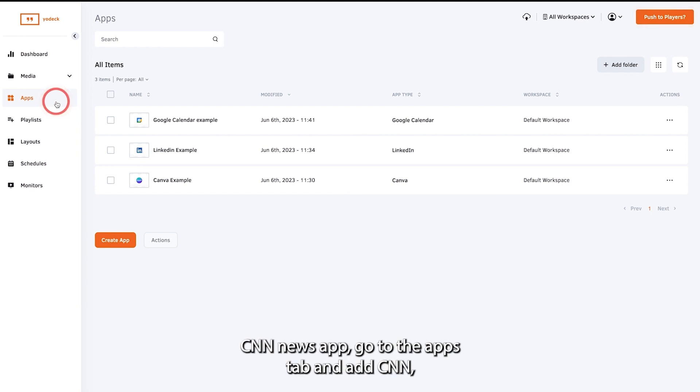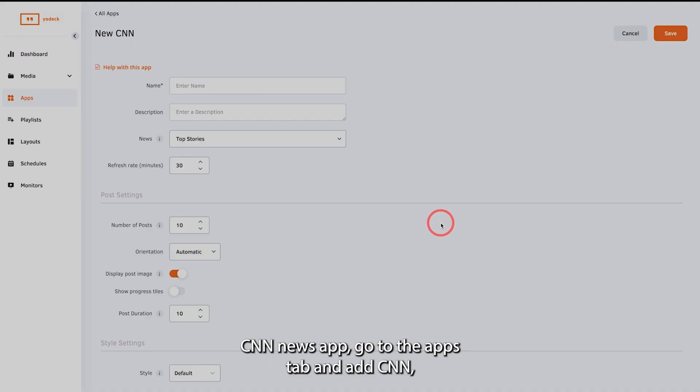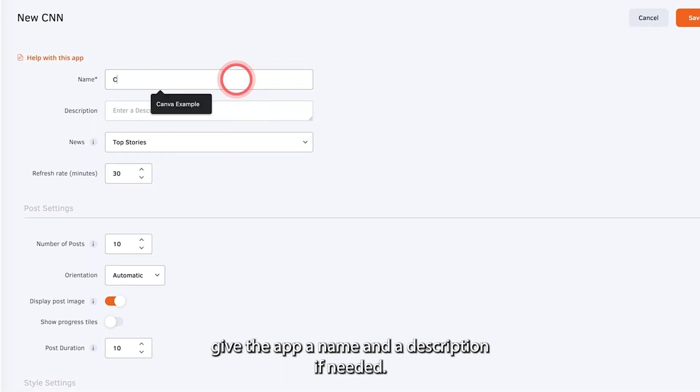To use the CNN news app, go to the apps tab and add CNN. Give the app a name and a description if needed.